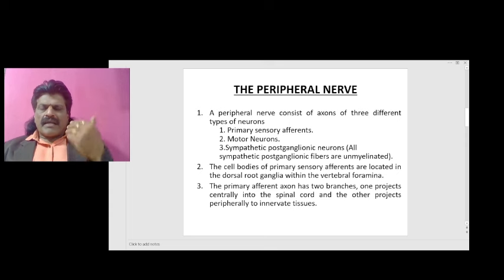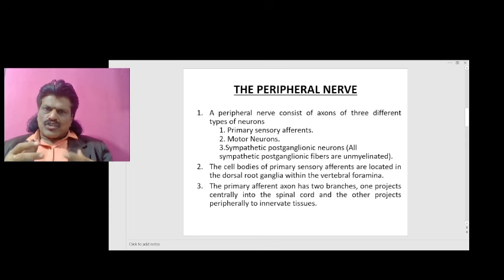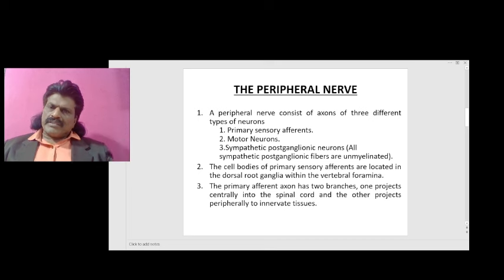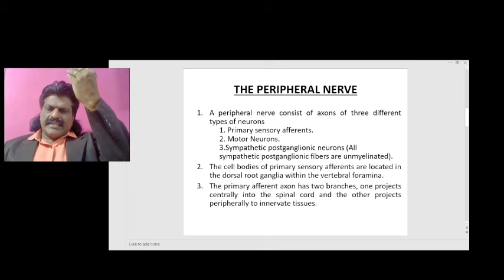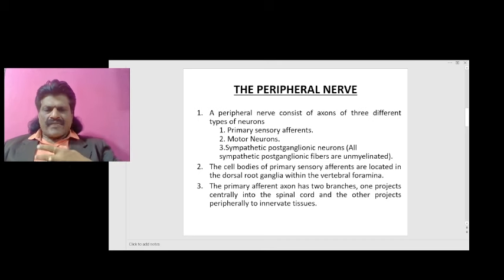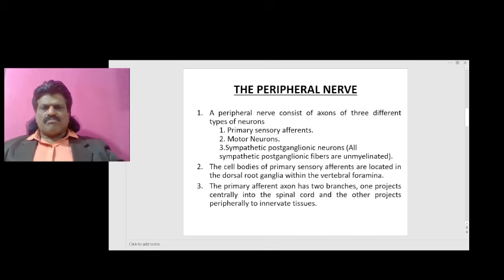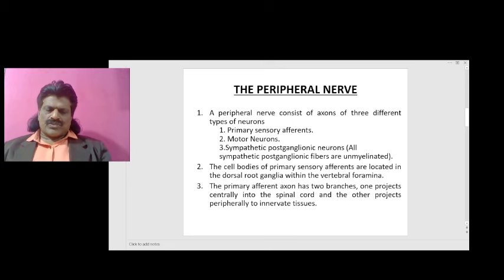The primary afferent axon has two branches: one projects centrally into the spinal cord, and the other projects peripherally to innervate tissues.